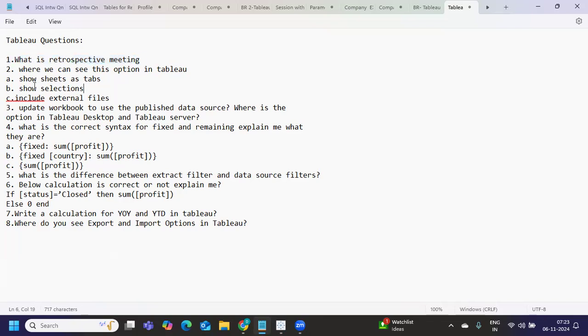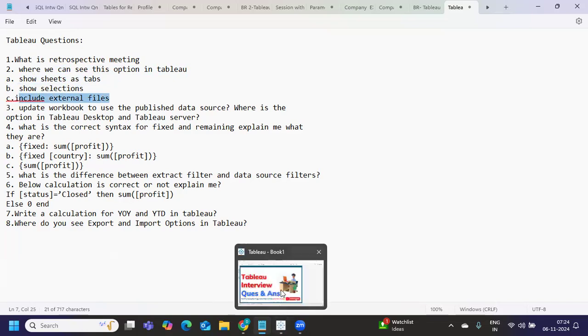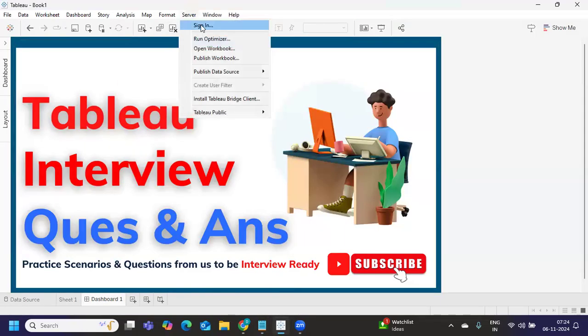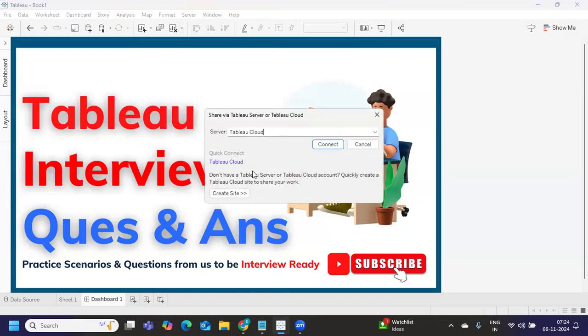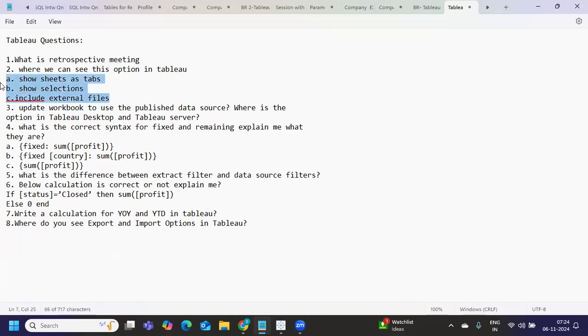So next question was, where can we see these options in Tableau? First one is show sheets as tabs, show selection, and include external files. So here, when we try to publish a workbook, first we need to do is sign in. So after signing in, when we click on this publish workbook and sign in, that is when you will see this popup where all of these options will be available. So it is important you remember the navigation.